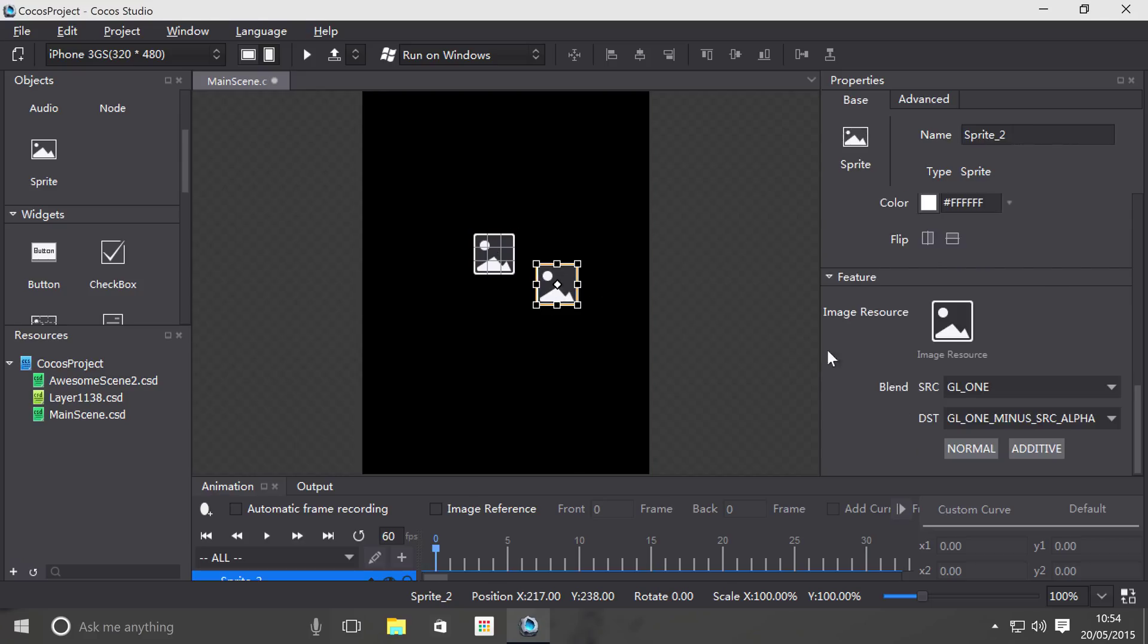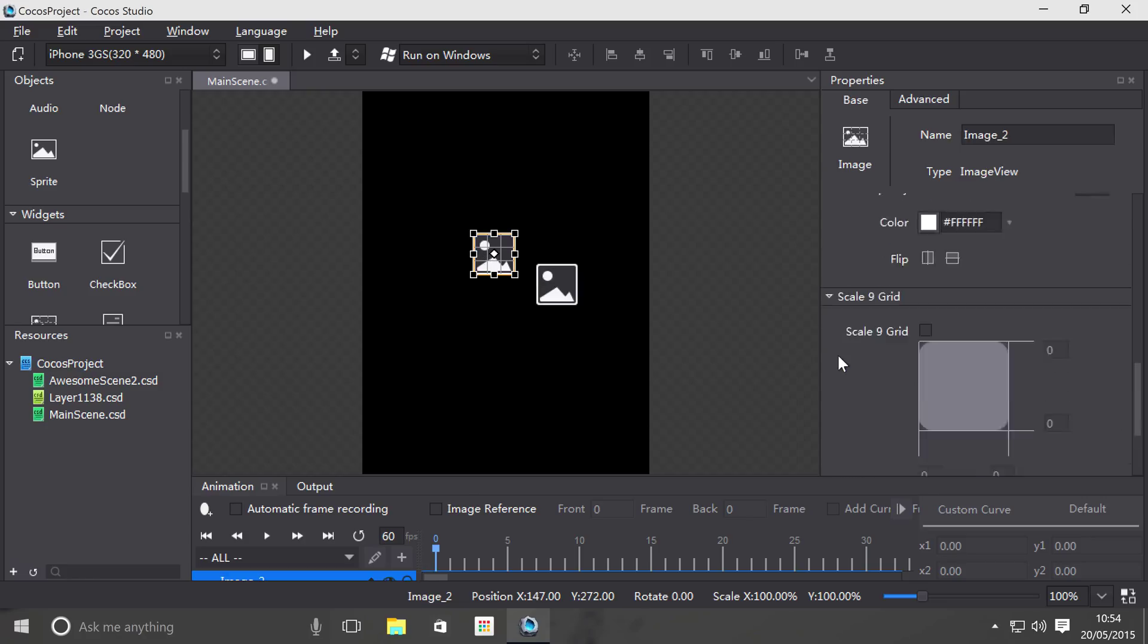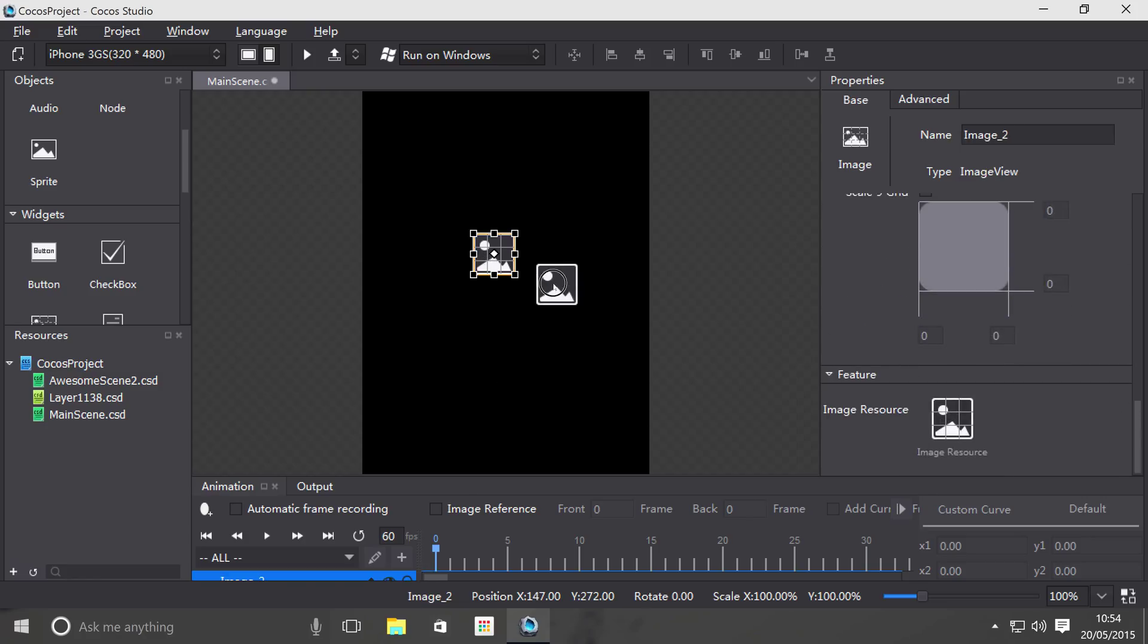So with the sprite in the feature section, you have an image resource, which you have with the image as well. But also you got some blending modes as well, because these are more useful game objects such as player, enemy, bullets, background, you know, that sort of stuff.